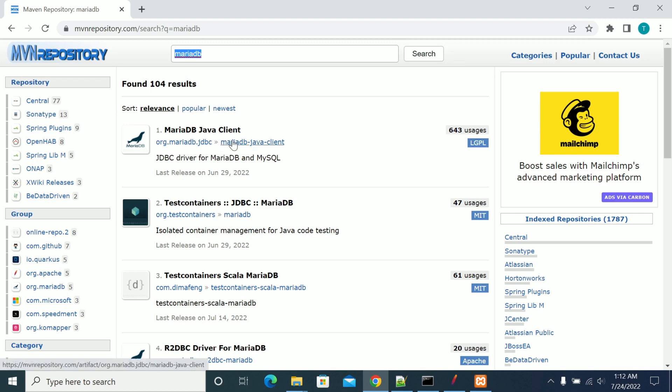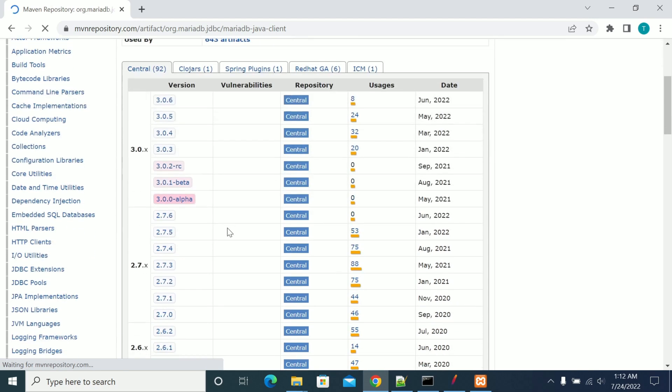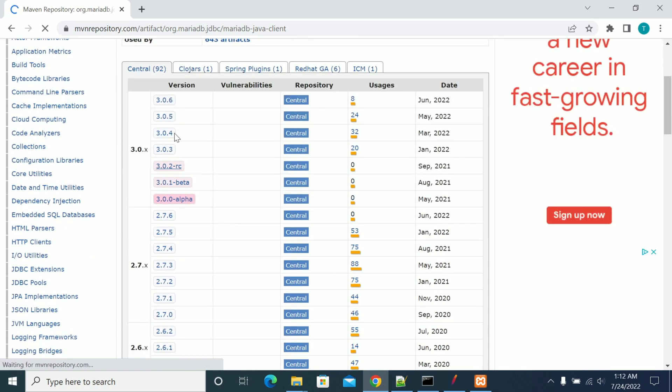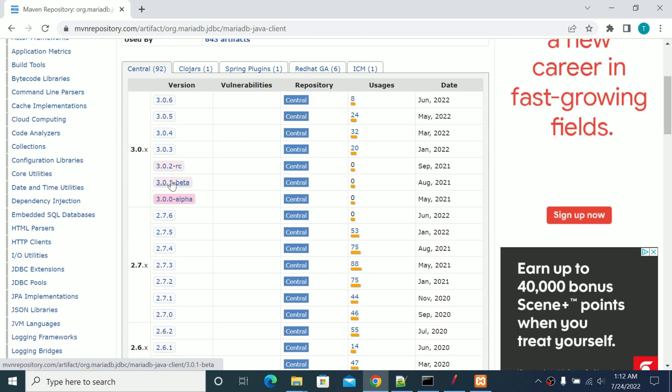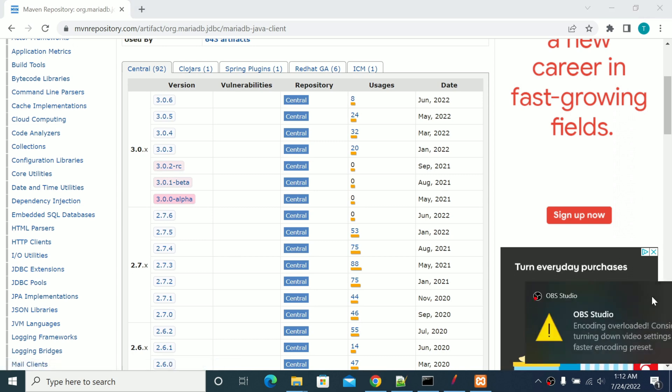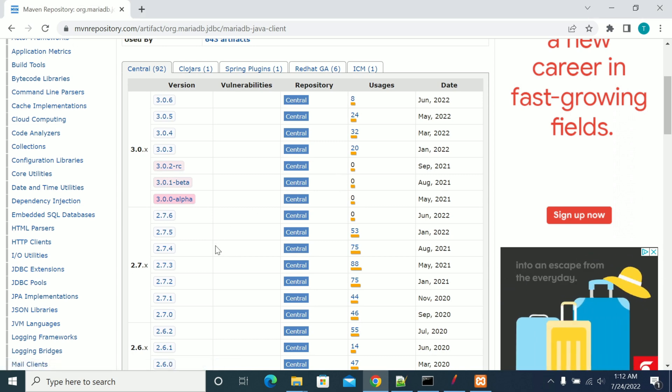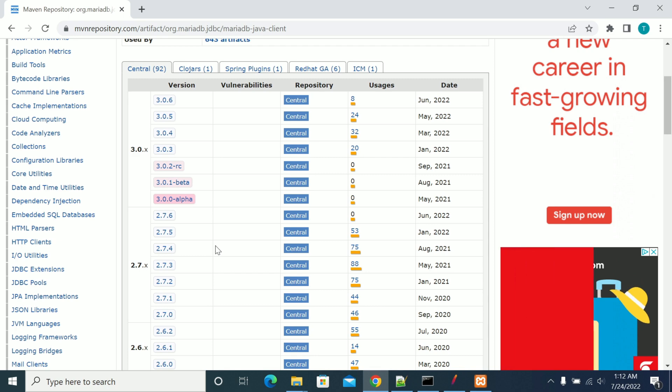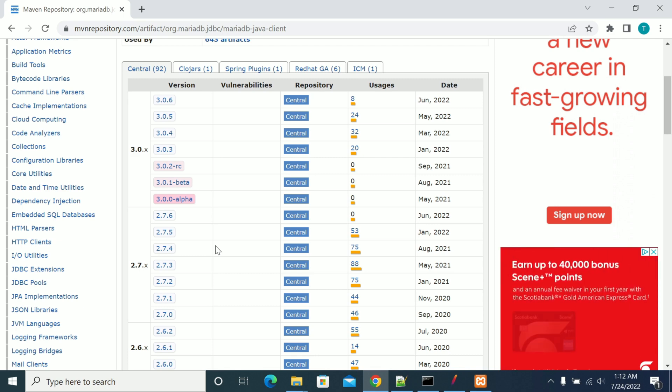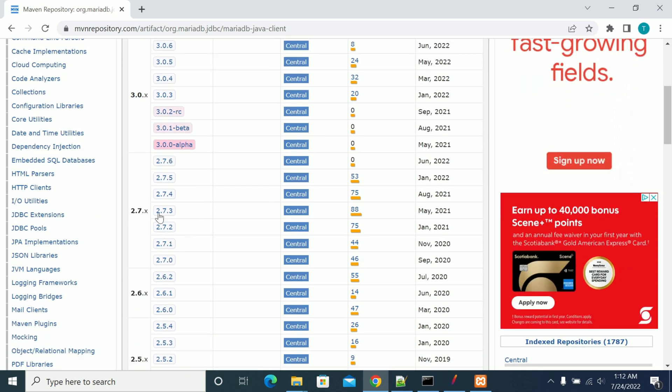I searched for MariaDB and got the MariaDB client. I need the Java client so I got the Java client. Just open the link. Here you have multiple versions of jars. You need to decide which jar version supports your JMeter, Java, local Java, and your server dependency as well.